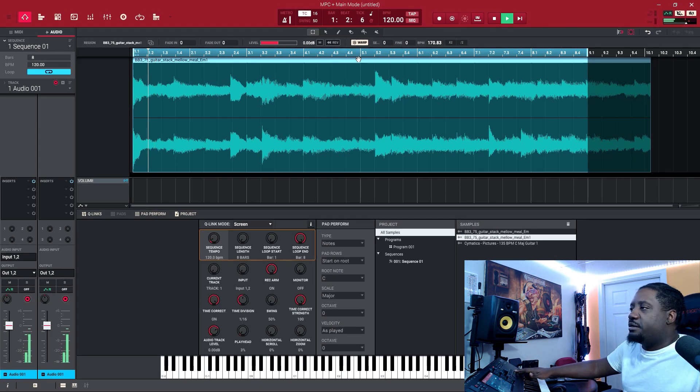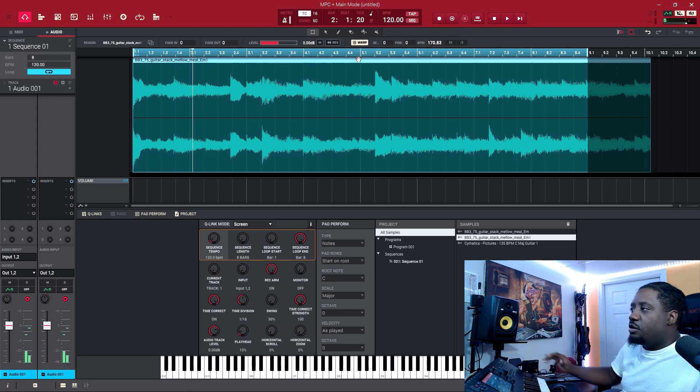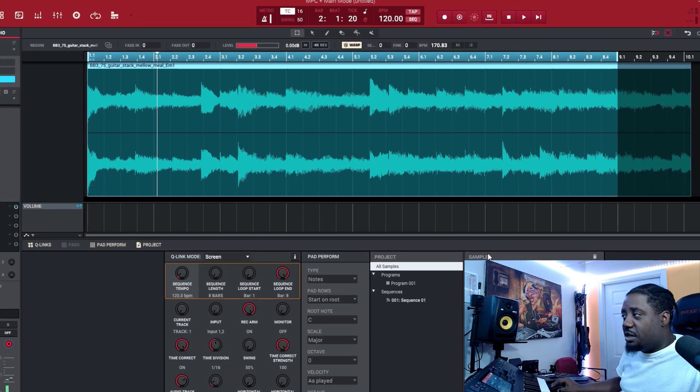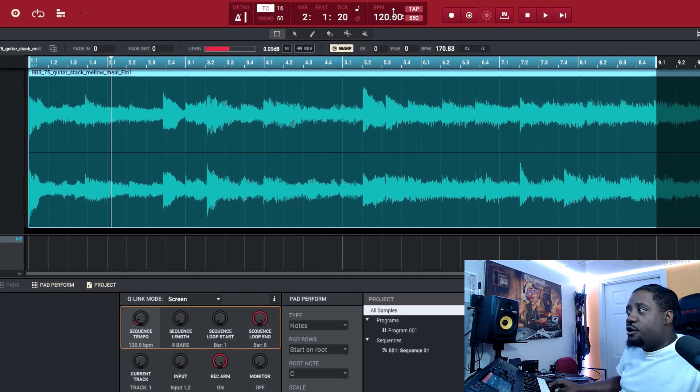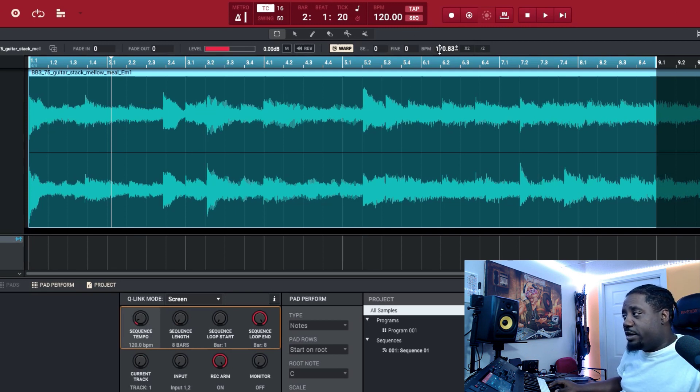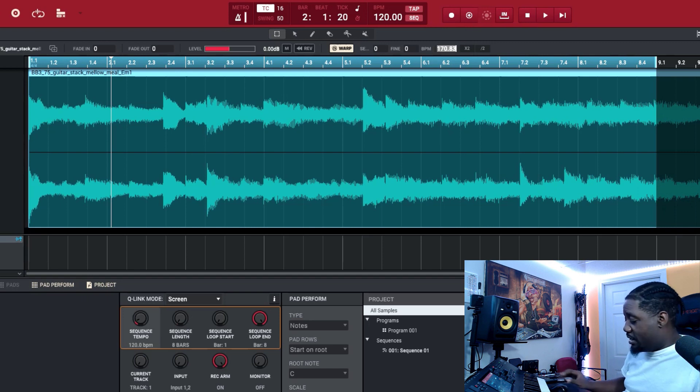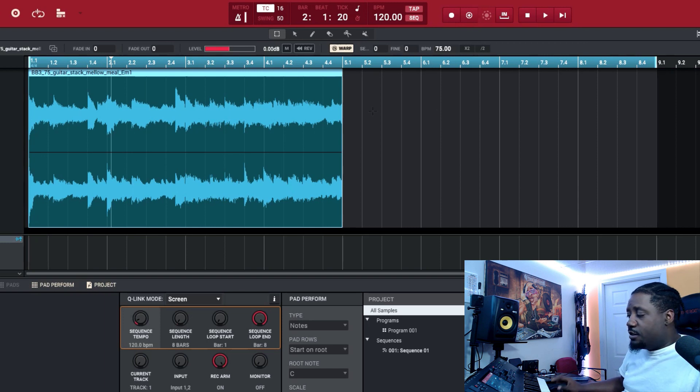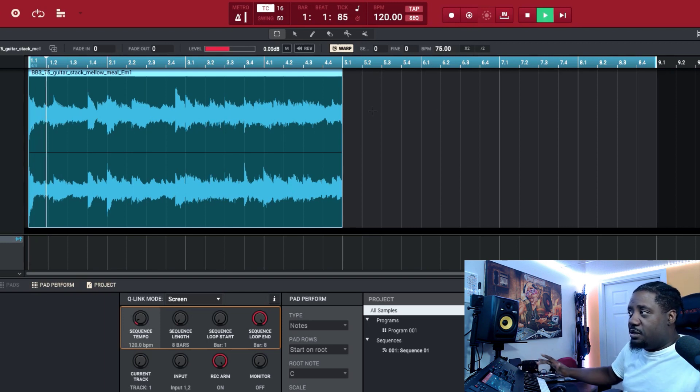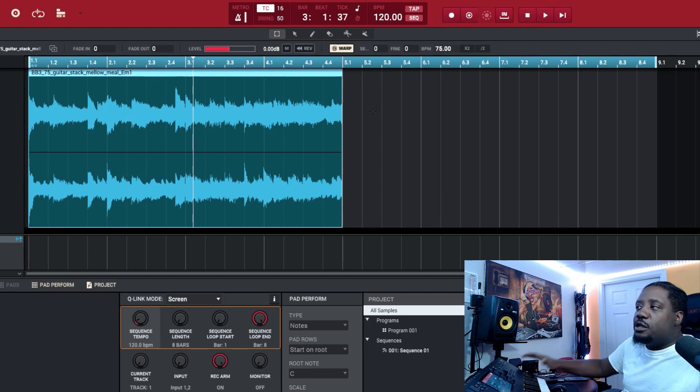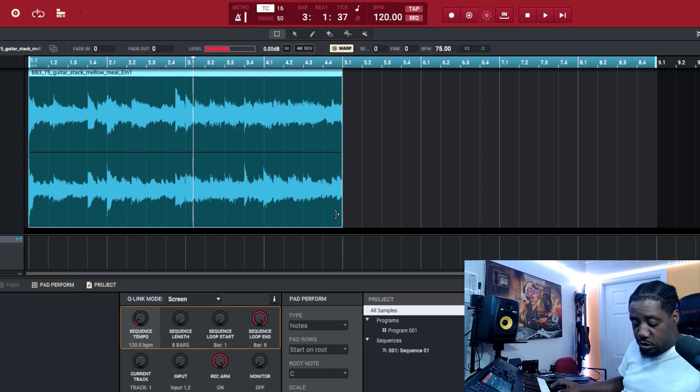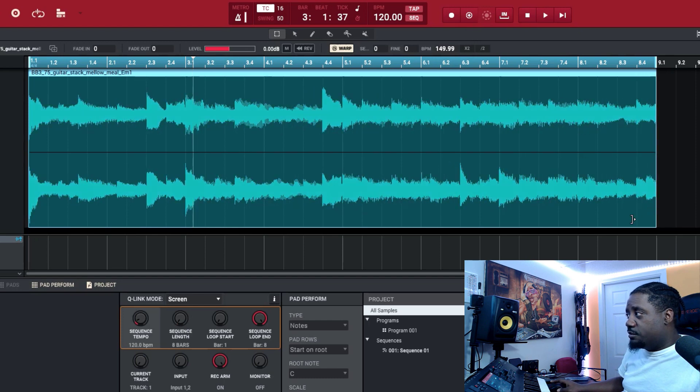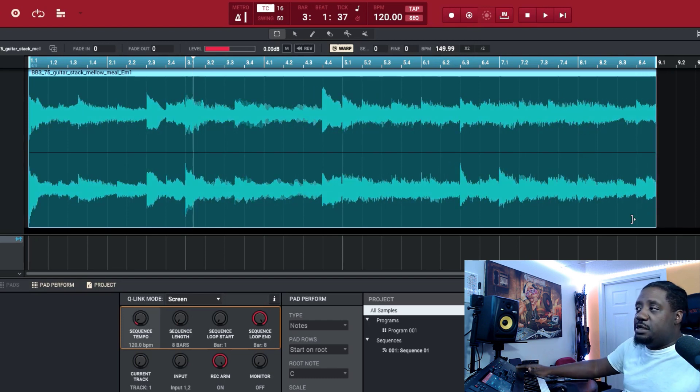Let's hear what it sounds like. Remember, the BPM of this track was 75, our tempo up here is 120, so right here we need to make sure it's on 75, whatever the original tempo was at. So that's 75. It gave us half. Let's hear what that sounds like. Too fast, right? So what you can do is hold control and drag it to the eight bars.